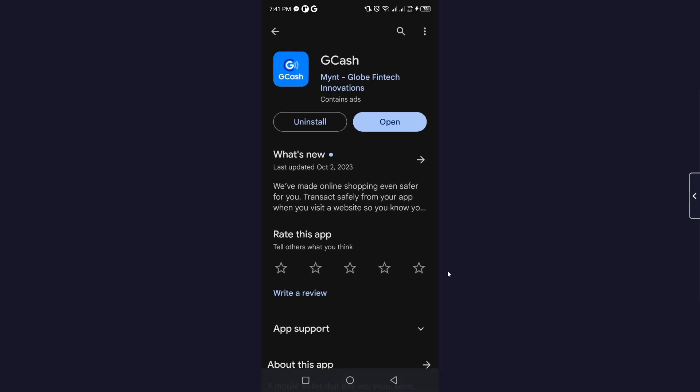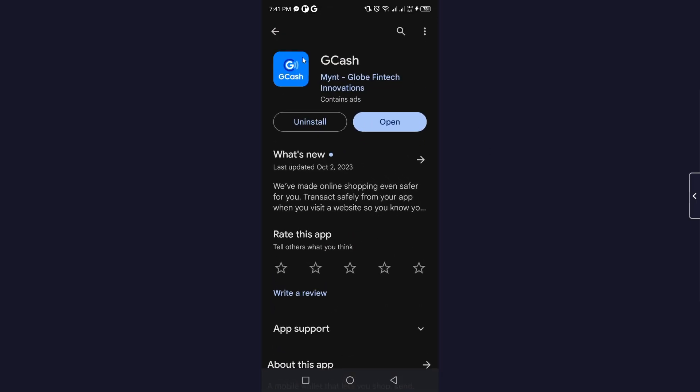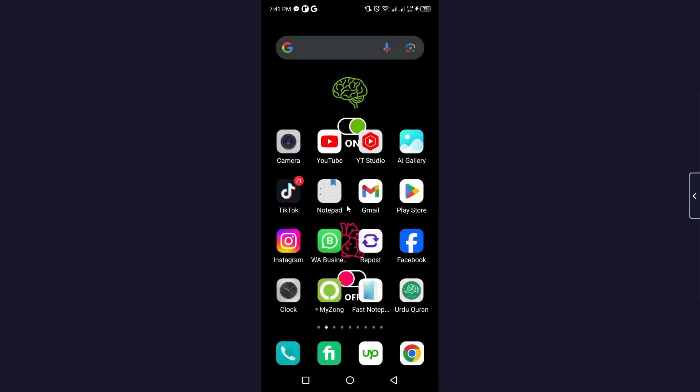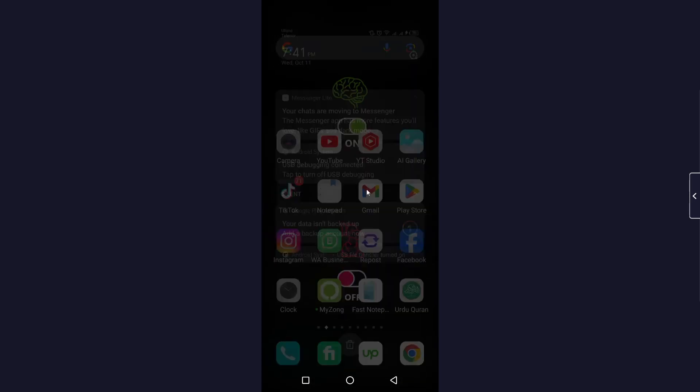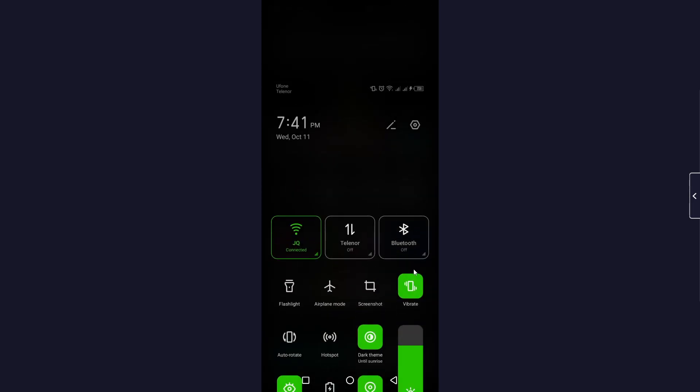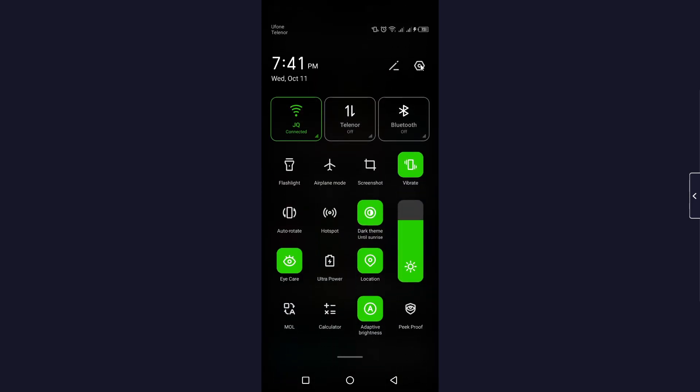The first step is to open GCache. Once you open it, you can face an issue with developer options. To turn that off, you need to open the settings of your smartphone.